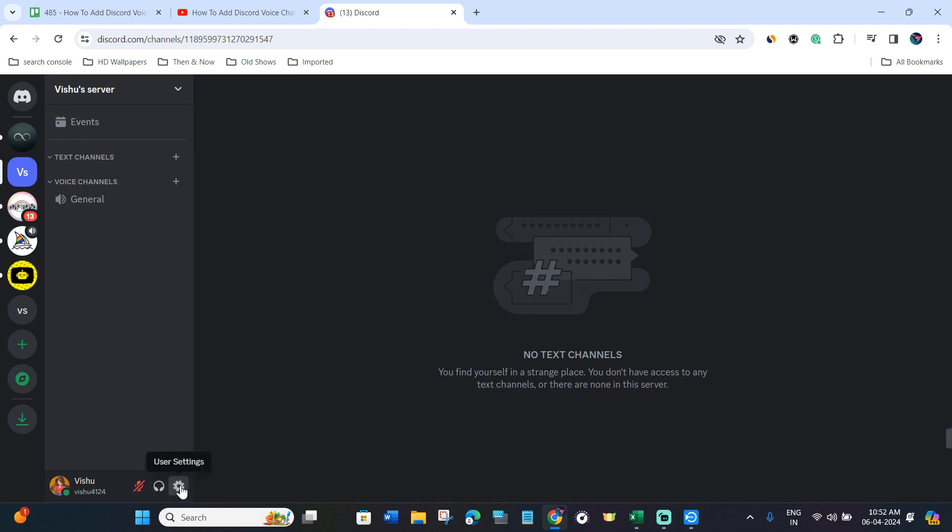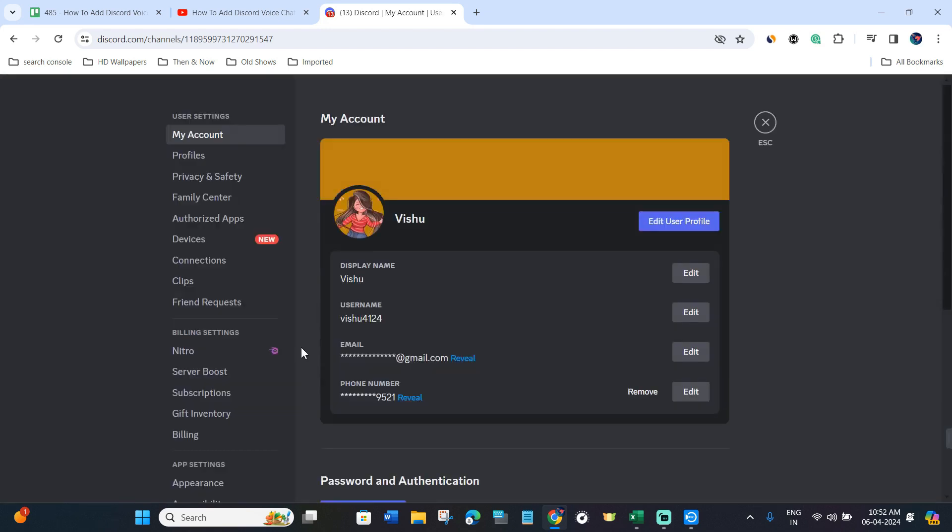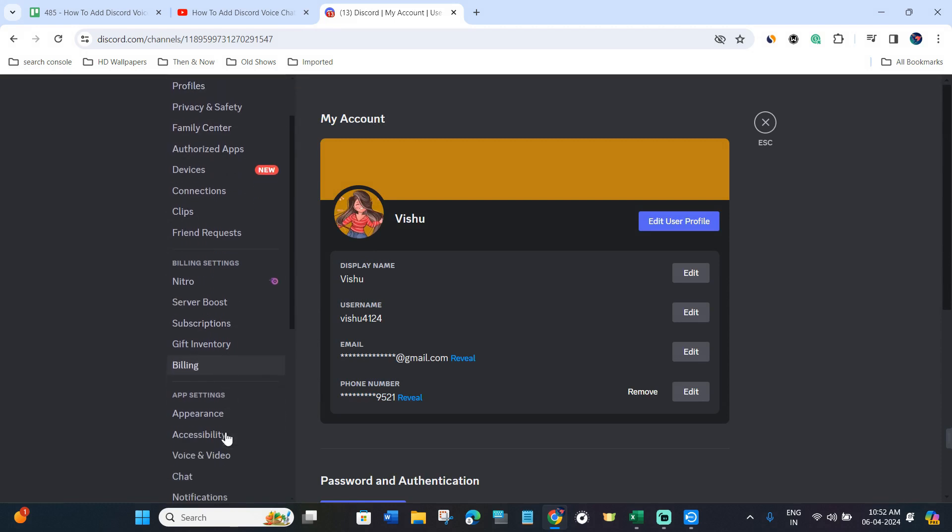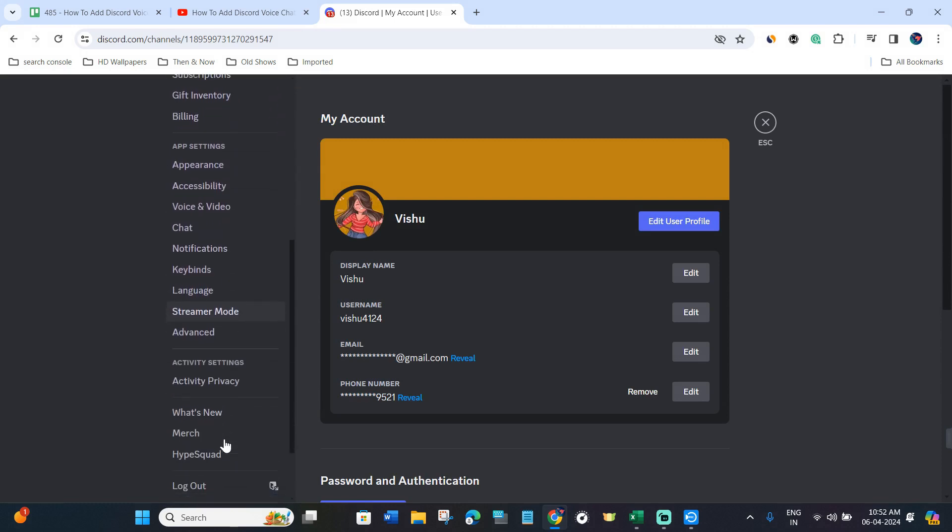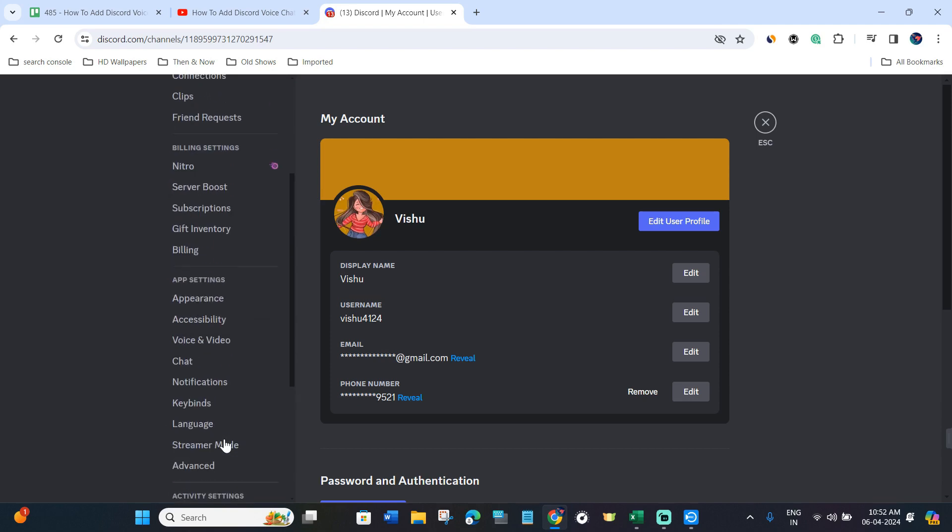Now once you are on this page, you will have to hover over to the bottom left hand corner and you will have to click on Settings. In the settings, you just have to scroll down in the left hand side.